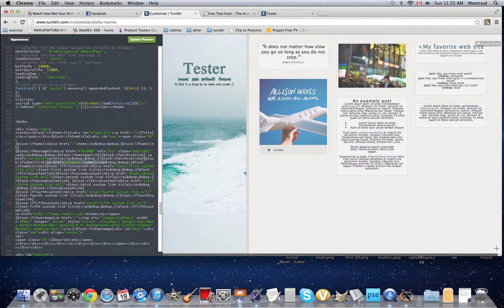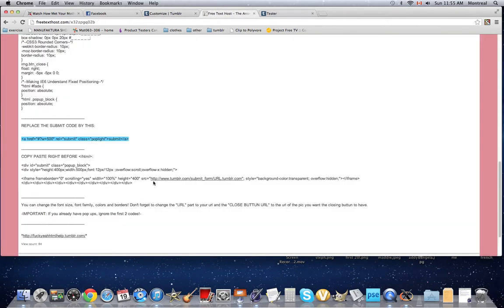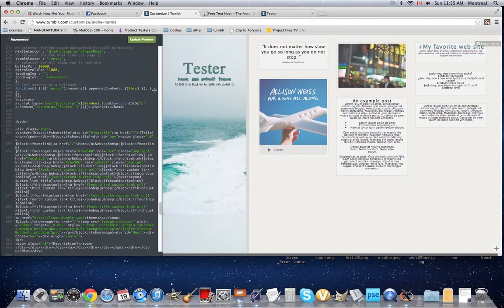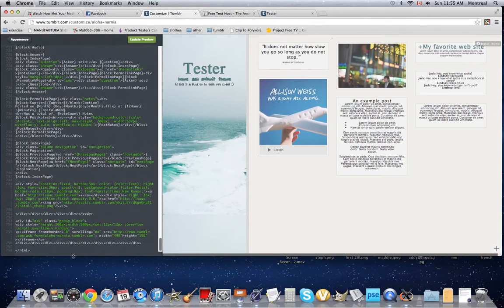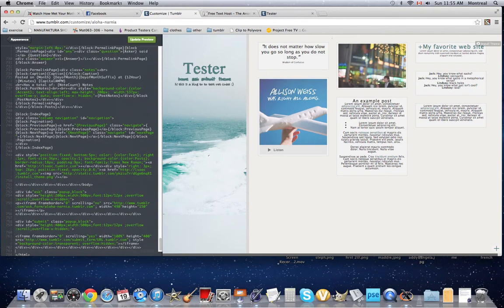Once you have the code you're just going to replace it with the copy paste code. Then you're going to copy paste this code right above the HTML thing here. And don't forget to change the URL here. So this blog is called Aloha Nerdy App.